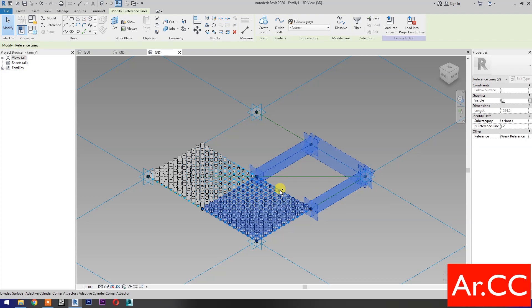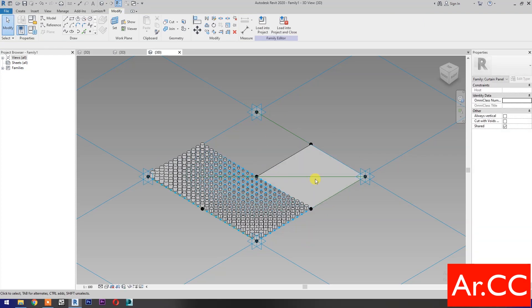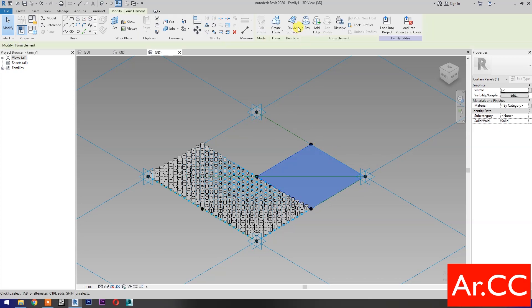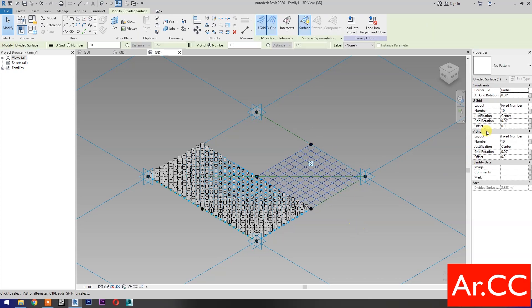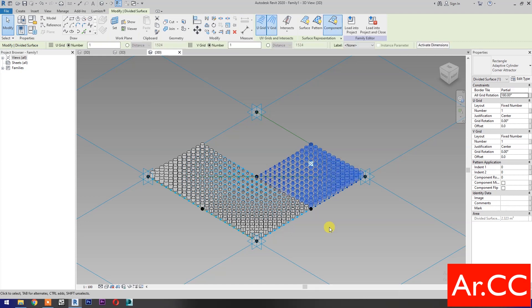Select these four reference lines. Then select Create Form. Select the Surface. Select Divide Surface — press Tab to cycle the selection. Change the V-Grid and U-Grid Number to 1. Go to Properties and select the Adaptive Cylinder Corner Attractor. Go to All Grid Rotation and change the value to 180 degrees.